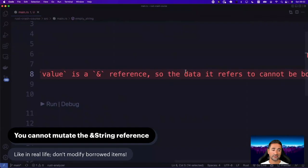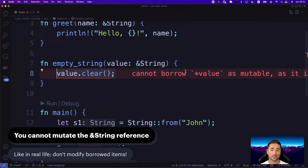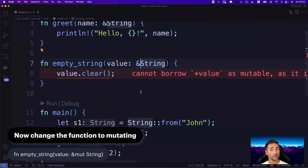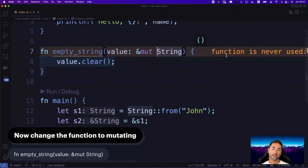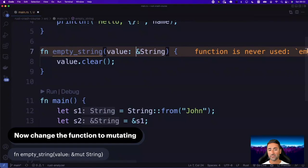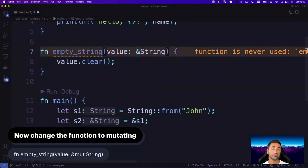The error says: 'cannot borrow as mutable as it is behind an &reference — the data referred to cannot be borrowed as mutable'. You can't change a reference to a value that you borrowed. This is one of the rules in Rust. What you can do though is change your reference to a mutable reference — put the mut keyword in here: &mut String. All of a sudden your function compiles. We're getting a warning simply because we're not using this function.